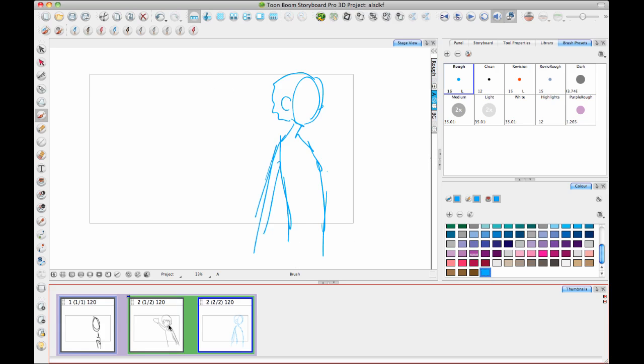So some storyboard artists do only drawings and panels and stuff like that, and then they don't touch the automatic side of things at all. So if that's the case, what I showed you this week is going to be the majority of what you'll do in the software. And you may touch some camera moves, but that may be the extent of what you're doing. There are some other tricks and tips and tricks about using the different drawing tools.